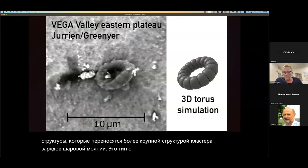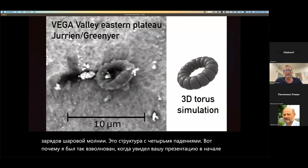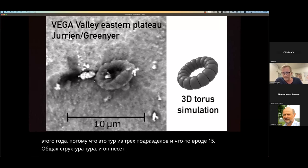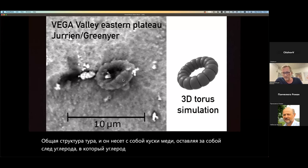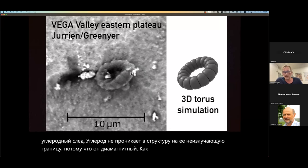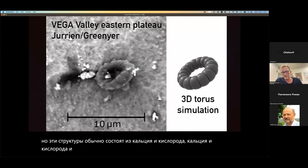This is why I got so excited when I saw your presentation earlier this year — this is a three sub-torus and something like a 15 overall torus structure, and it is carrying along lumps of copper with it and leaving a trail of carbon. The carbon does not go into the structure's non-radiating boundary because it is diamagnetic; neither does the copper. But these structures are generally comprised, when they collapse, of calcium and oxygen. Calcium oxide is paramagnetic, so it can live within these structures.